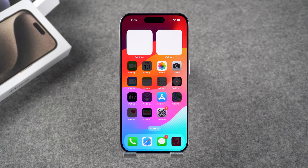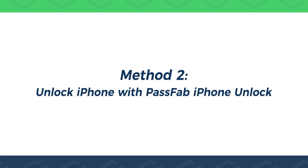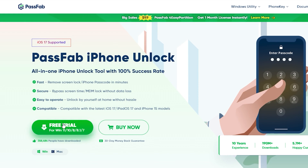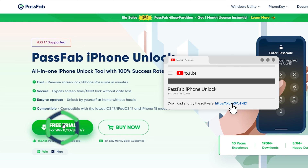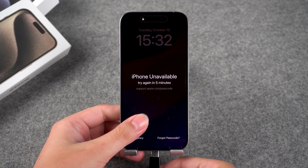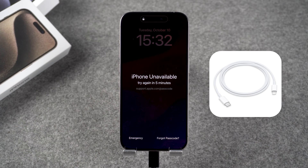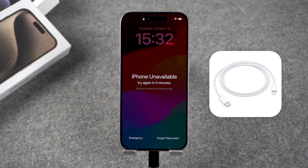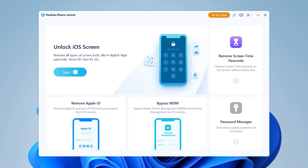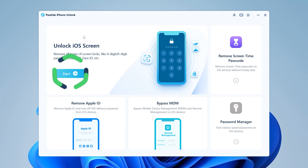If your device has an iOS version lower than iOS 15.2 or is not connected to Wi-Fi and cellular networks, you need to try the second method. Method 2: Unlock iPhone with PassFab iPhone Unlock. PassFab iPhone Unlock can help you quickly unlock your iPhone with a forgotten passcode. Click the link in the description below the video to get PassFab iPhone Unlock. Then connect your iPhone to the PC using the original Apple data cable to avoid incompatibility problems. Launch PassFab iPhone Unlock on your PC and select the unlock iOS screen feature.